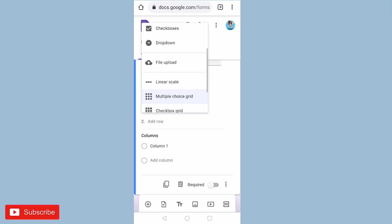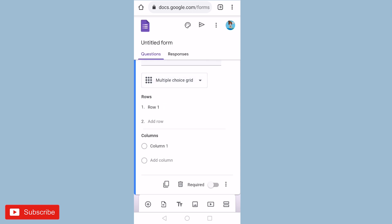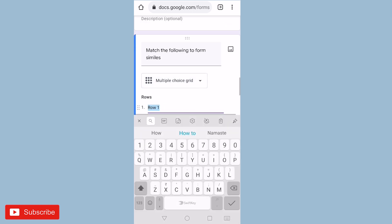You have to select multiple choice grid. So I'm going to select multiple choice grid. And here I will add my questions.